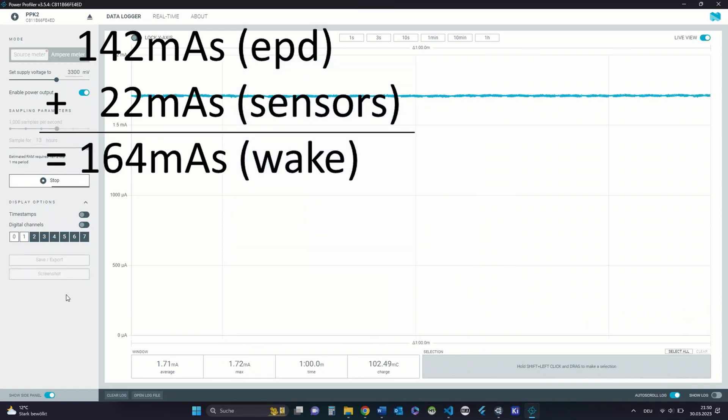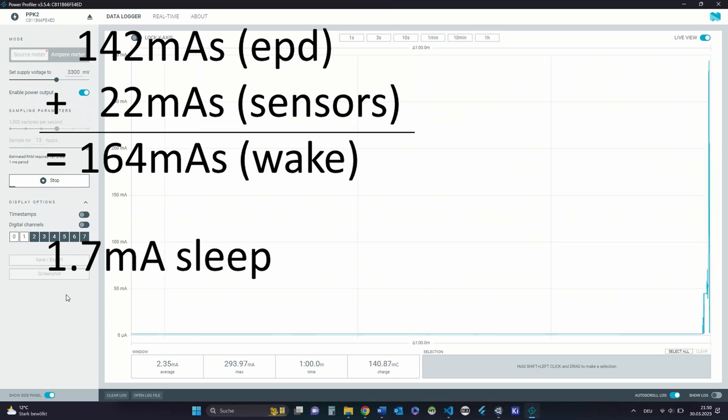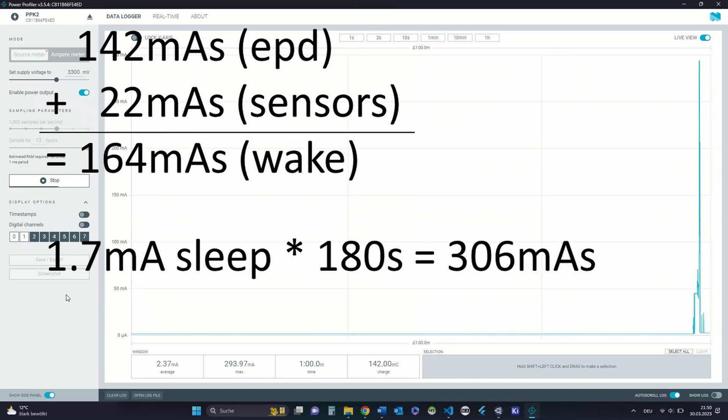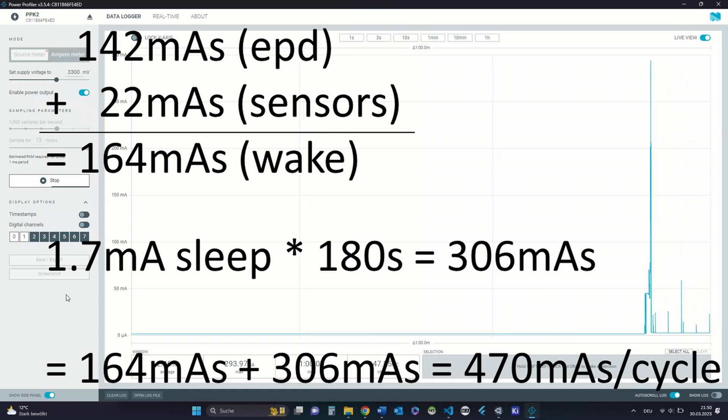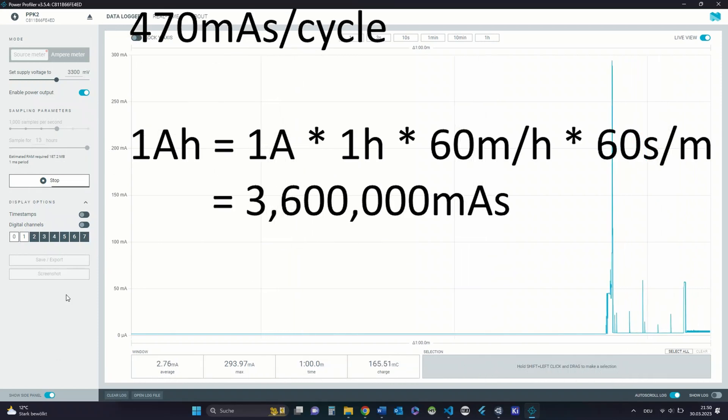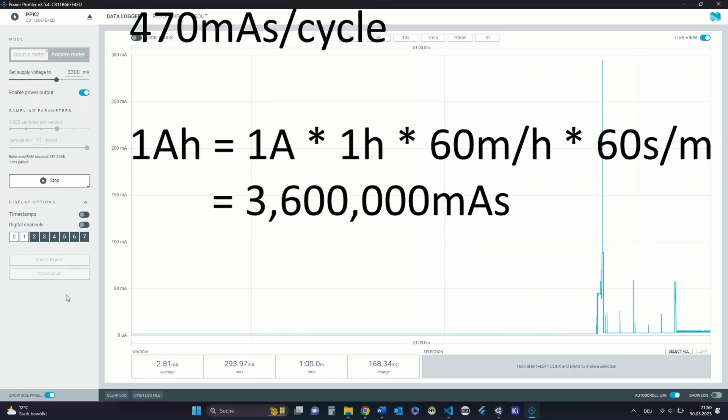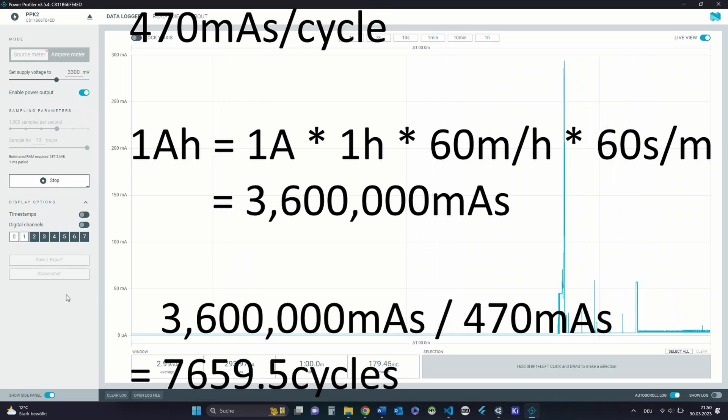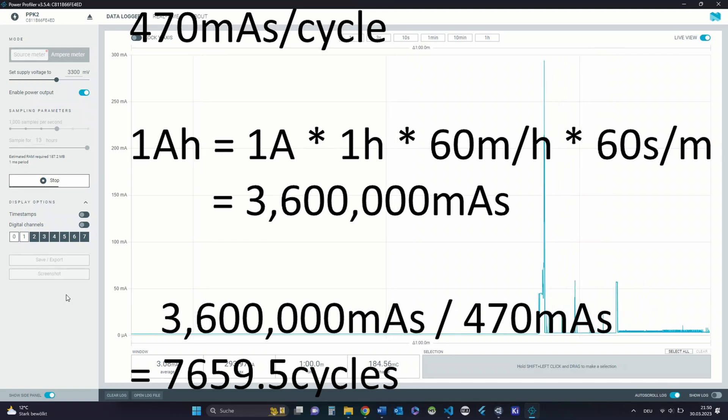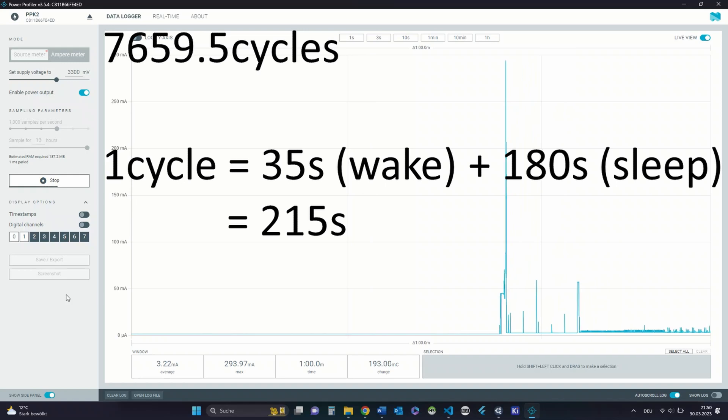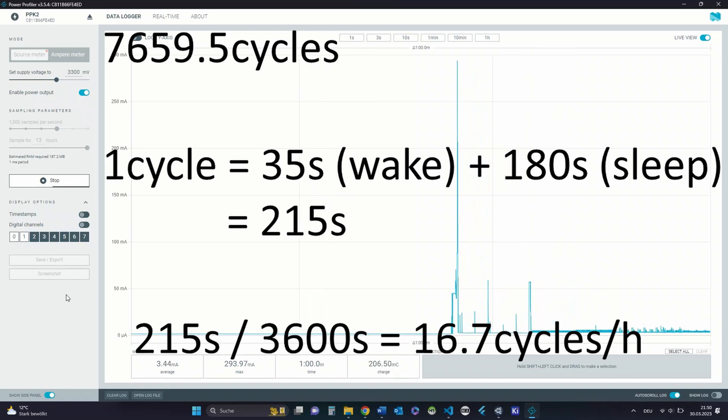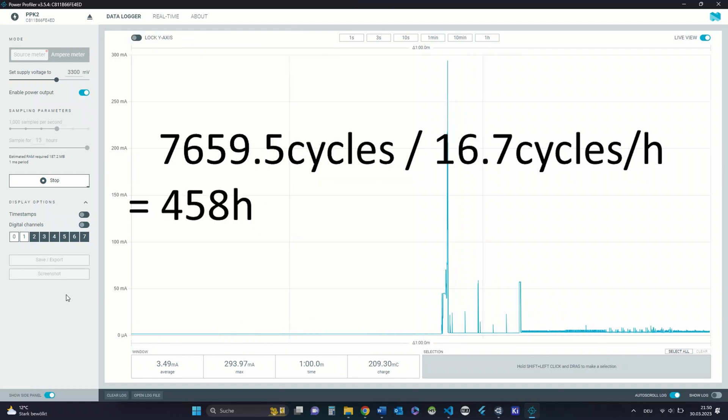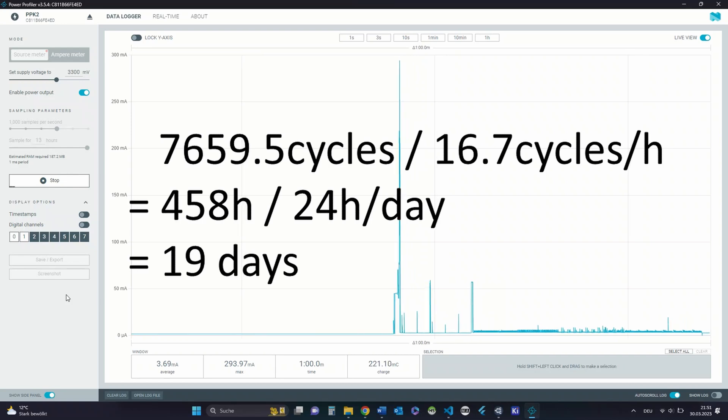During deep sleep the current is still quite high with 1.7 milliamps. If the device is sleeping for 3 minutes it would take 306 milliamp-seconds. This is 470 milliamp-seconds for a cycle in total. A battery with 1Ah is 3.6 milliamp-hours. Divide that by 470 milliamp-seconds and we get a total of 7659.5 cycles. A cycle takes 215 seconds. Dividing that by an hour which is 3600 seconds gives us 16.7 cycles per hour. Now we divide the total cycles by that and get 458 hours of runtime which is only 19 days.